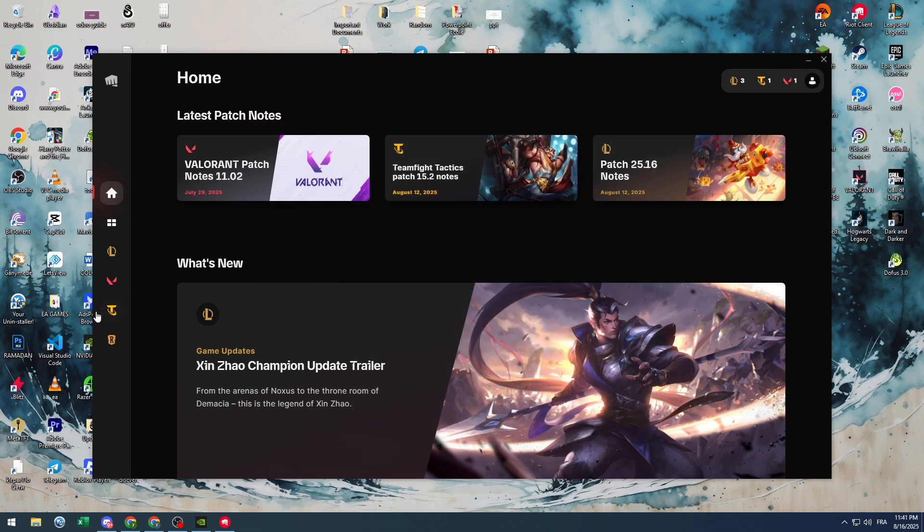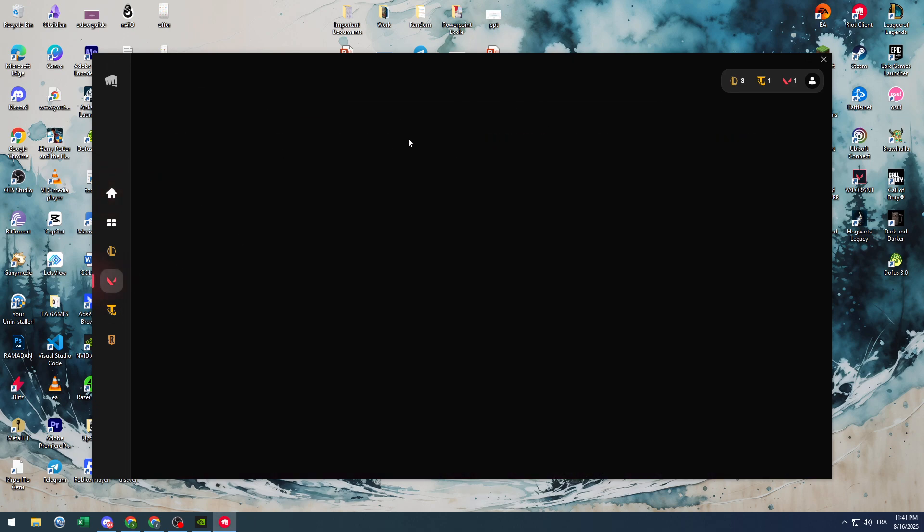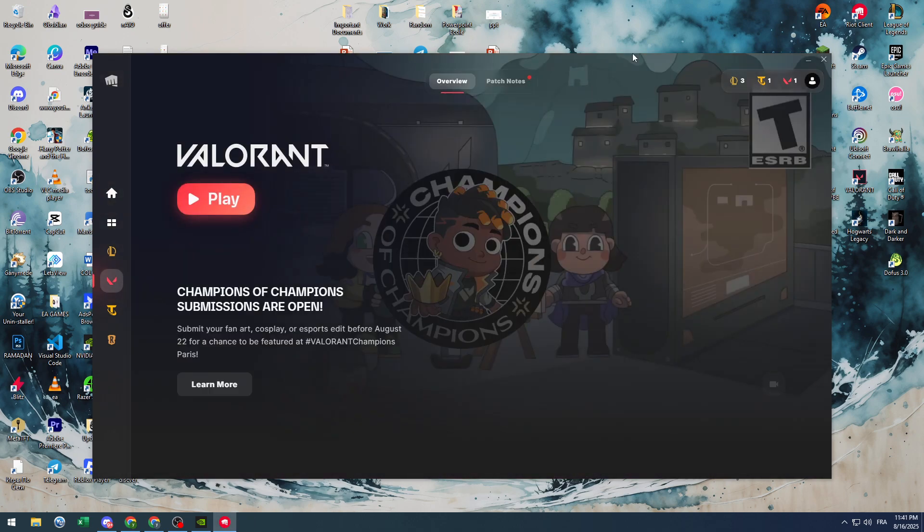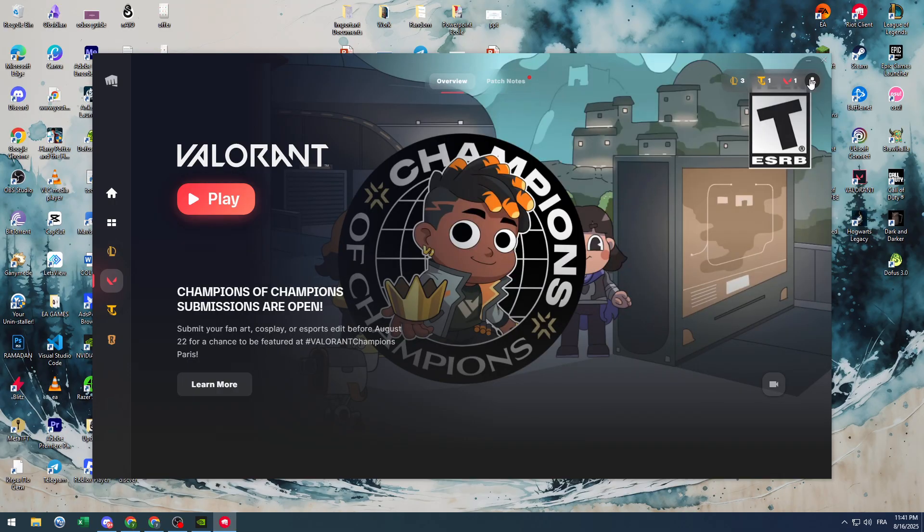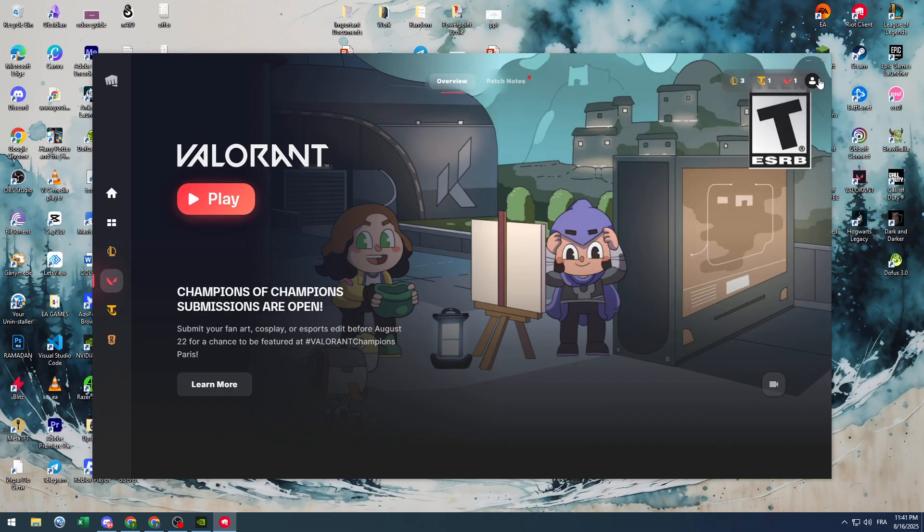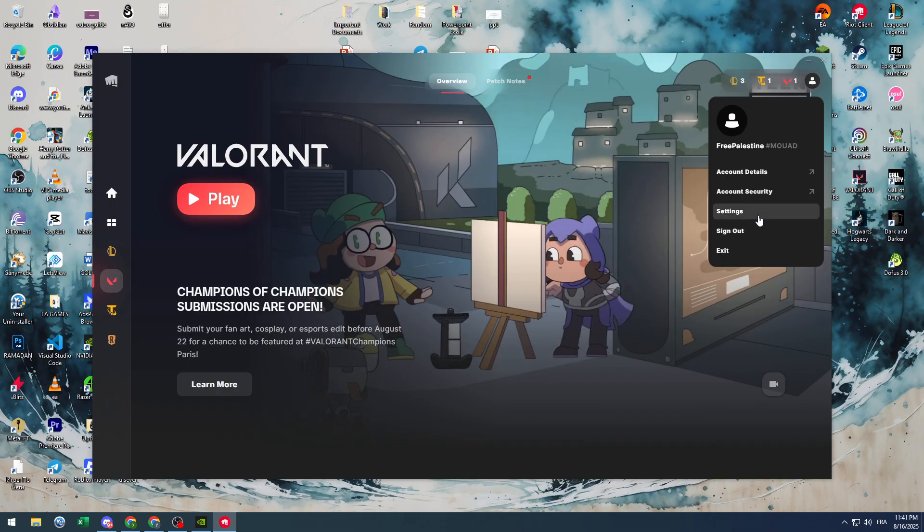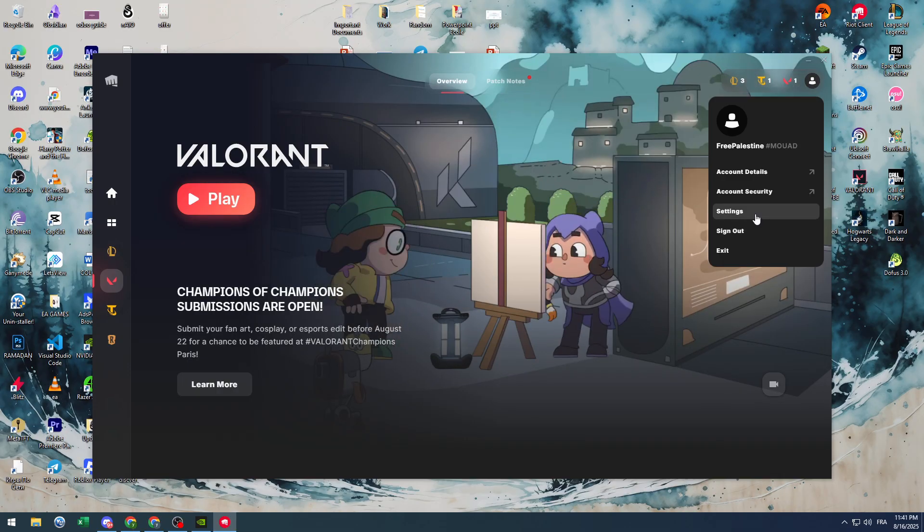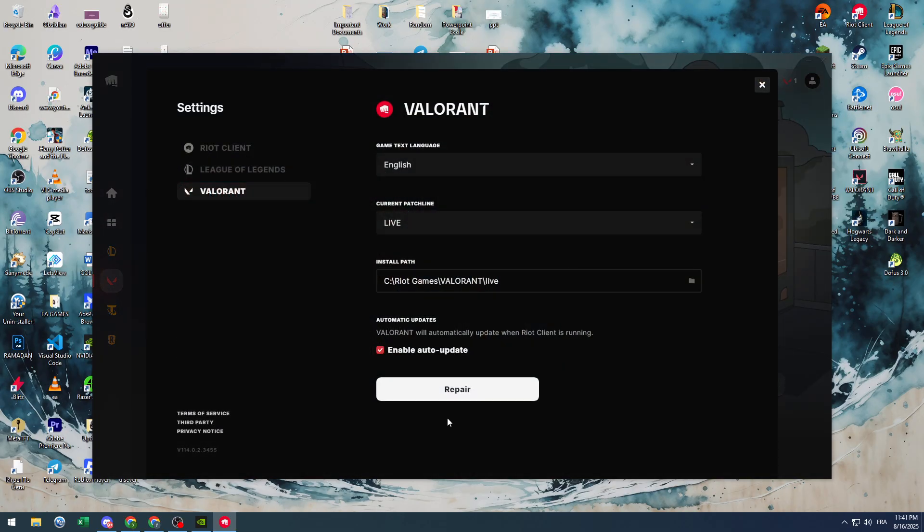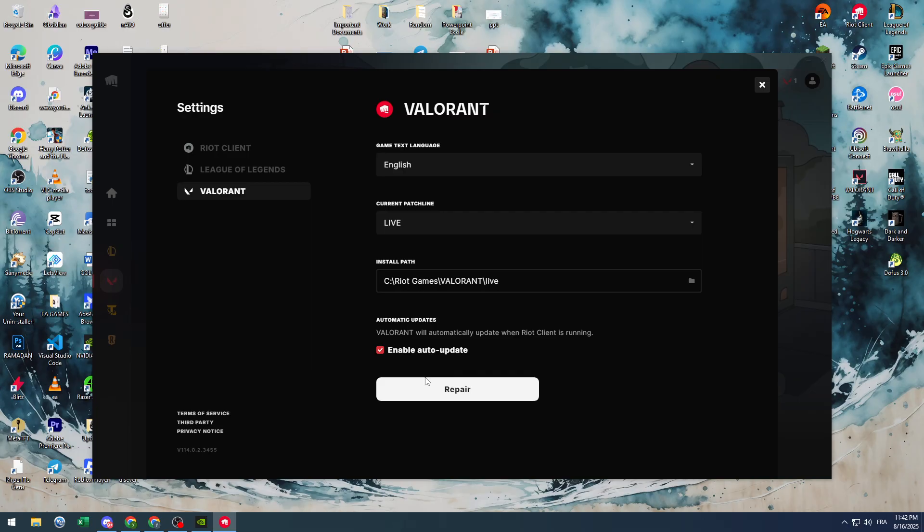The second thing is in Valorant itself. Make sure in case it wasn't launched before and still didn't launch anymore, go to Settings and repair the files. This could be a problem from their end, so make sure that the files are updated. There is no missing file with your PC. Maybe your antivirus has deleted one of its files.